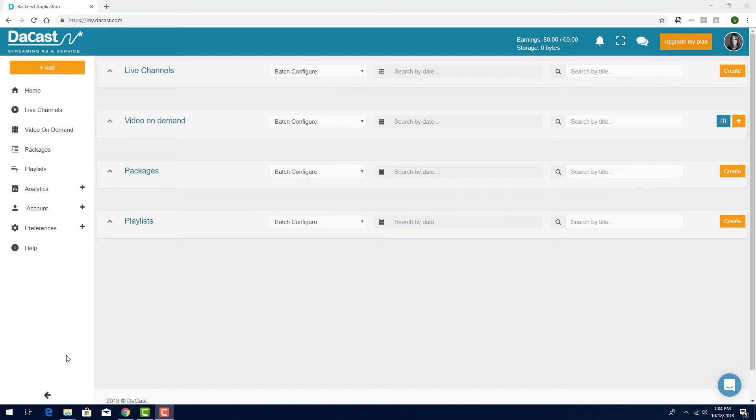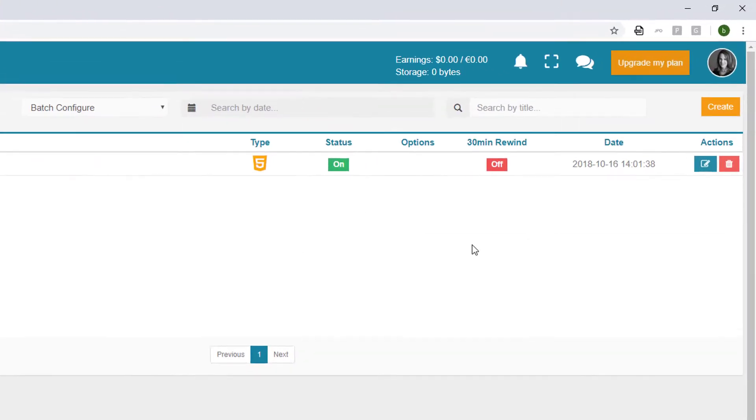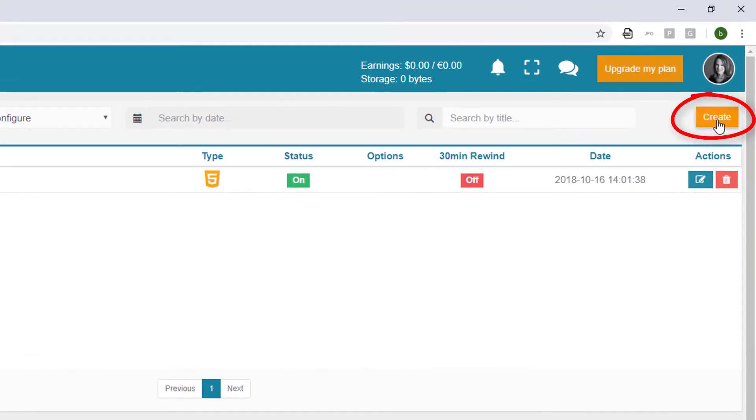I'm logged into my DaCast account and I'll click Live Channels. I'll click Create for a new live channel.